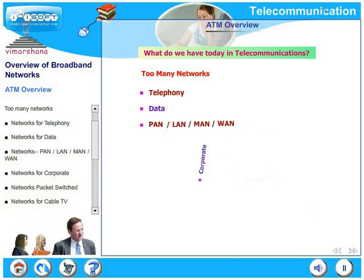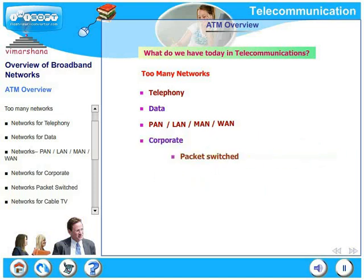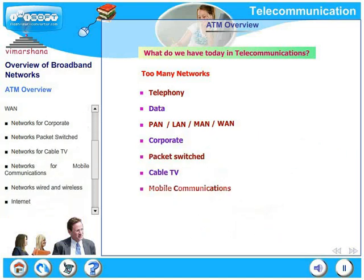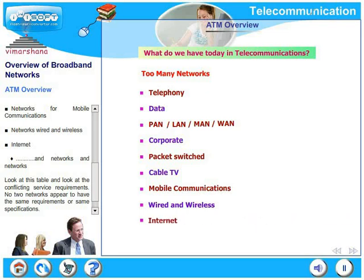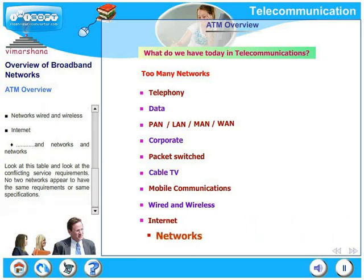Networks for corporates, networks for packet switched, networks for cable TV, networks for mobile communications, networks for wired and wireless and of course, the big internet. In short, there are networks and networks and networks.